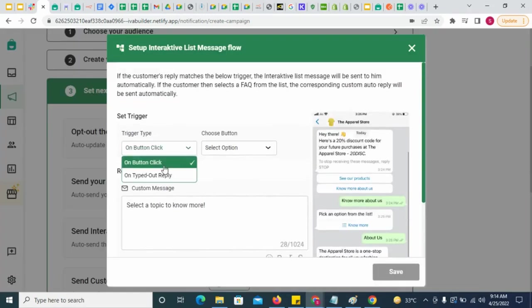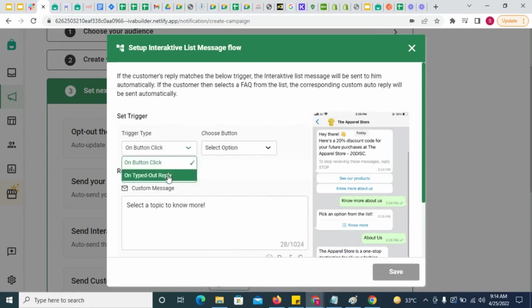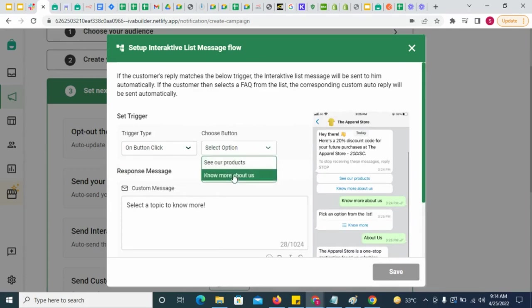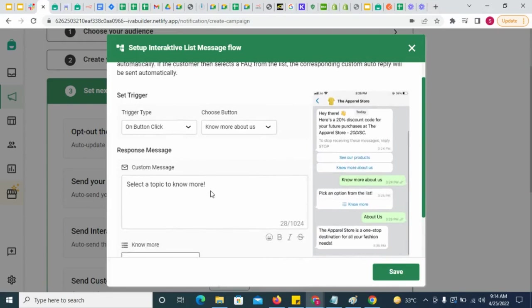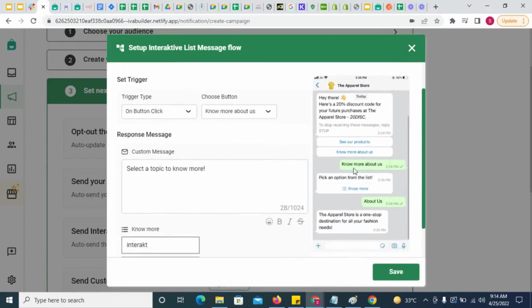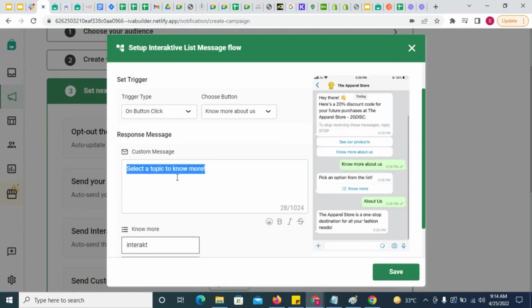Click here and select a trigger. This trigger could be a button clicked by the customer or a free form typed reply from him. As soon as the trigger is received, the interactive list message will be sent. You can give a message body for the interactive list message here.